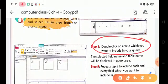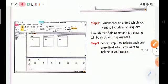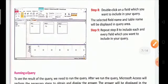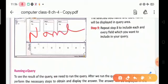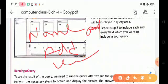Step seven: click on the Close option. Step eight: double-click on a field you want to include in your query — for example, field name and table name in the query area. Step nine: repeat step eight to include each field you want, such as the student's name, address, and roll number.